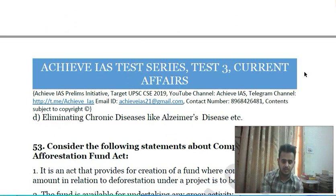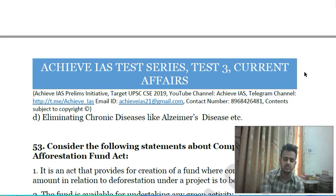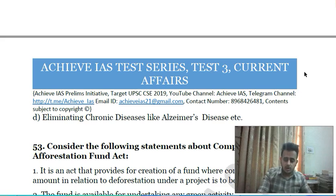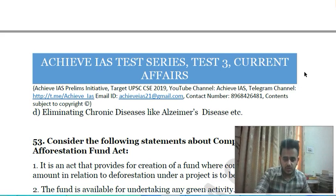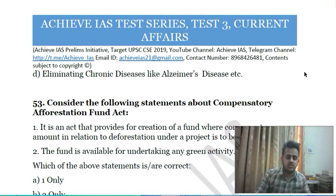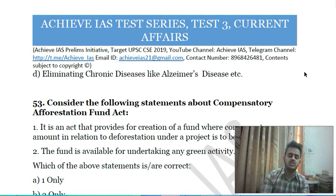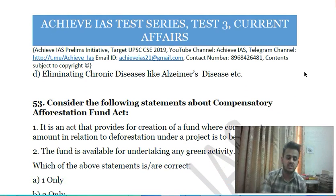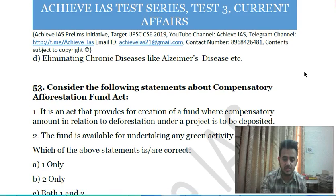Fifty-first question: Total Polar Compounds are related to: A) curbing pollution; B) measuring the quality of cooking oil; C) a compound for decomposing inorganic solid waste; D) eliminating chronic diseases like Alzheimer's disease.